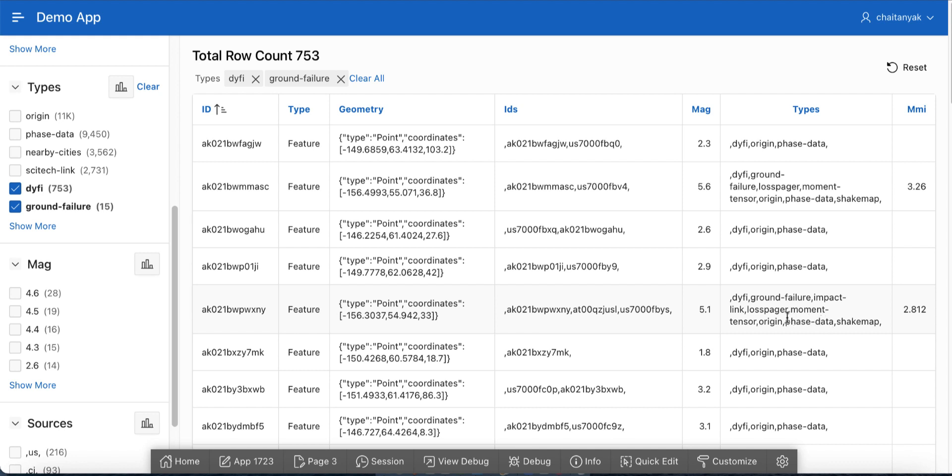What if you want the result to be an intersection of individual values? For example, if you would like to display both DIFI and ground failure together in comma-separated values, let's see how we can change that.